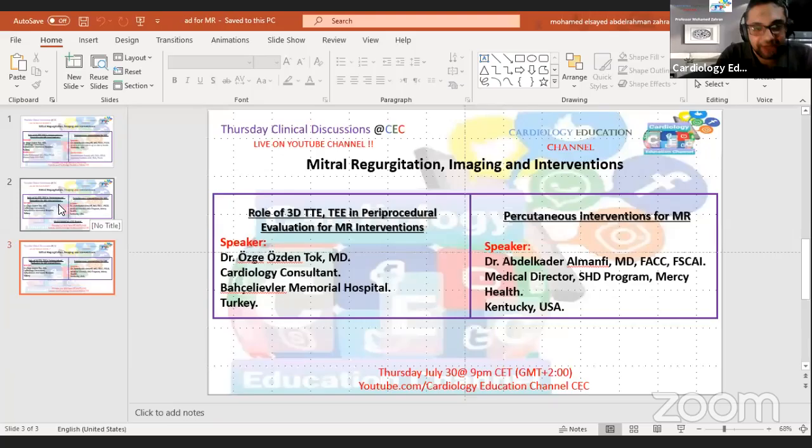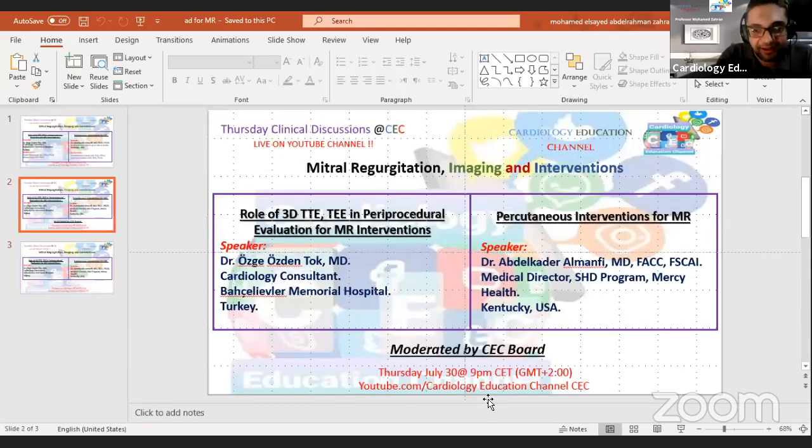Good evening to all our friends from all over the world. This is Mohamed Zohron speaking from CBC. The CEC Board would like to welcome you all for tonight's meeting. Tonight will be a very special night. We will be discussing mitral regurgitation in a very interesting webinar.